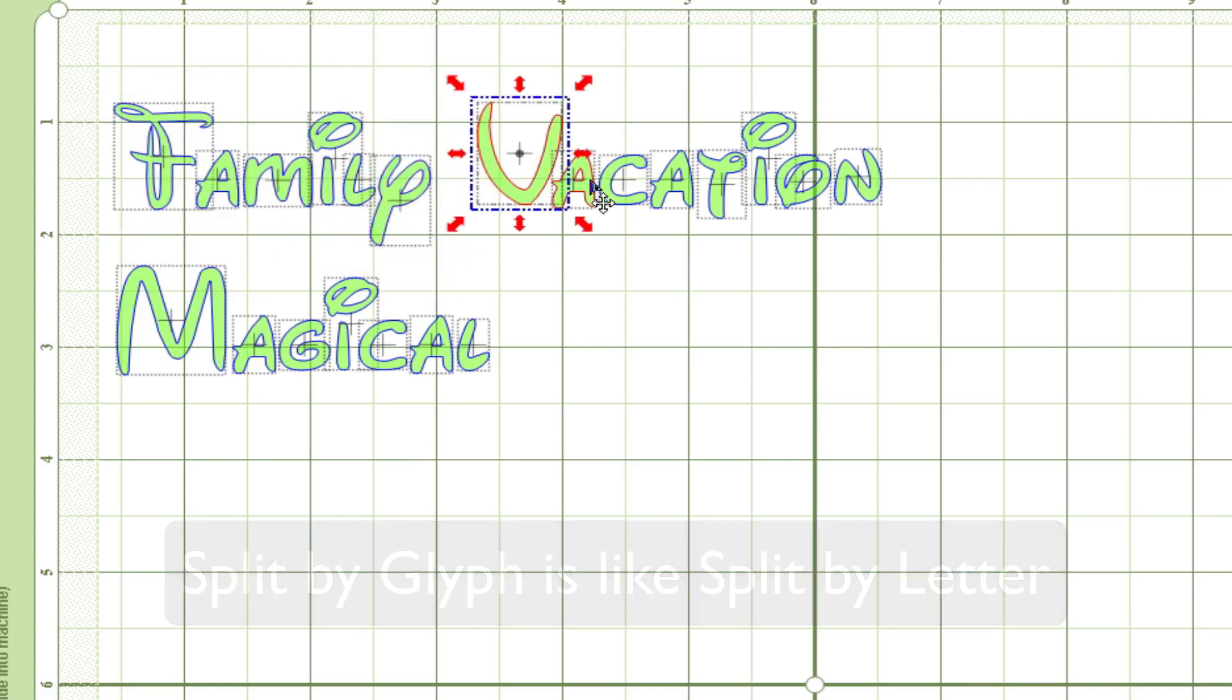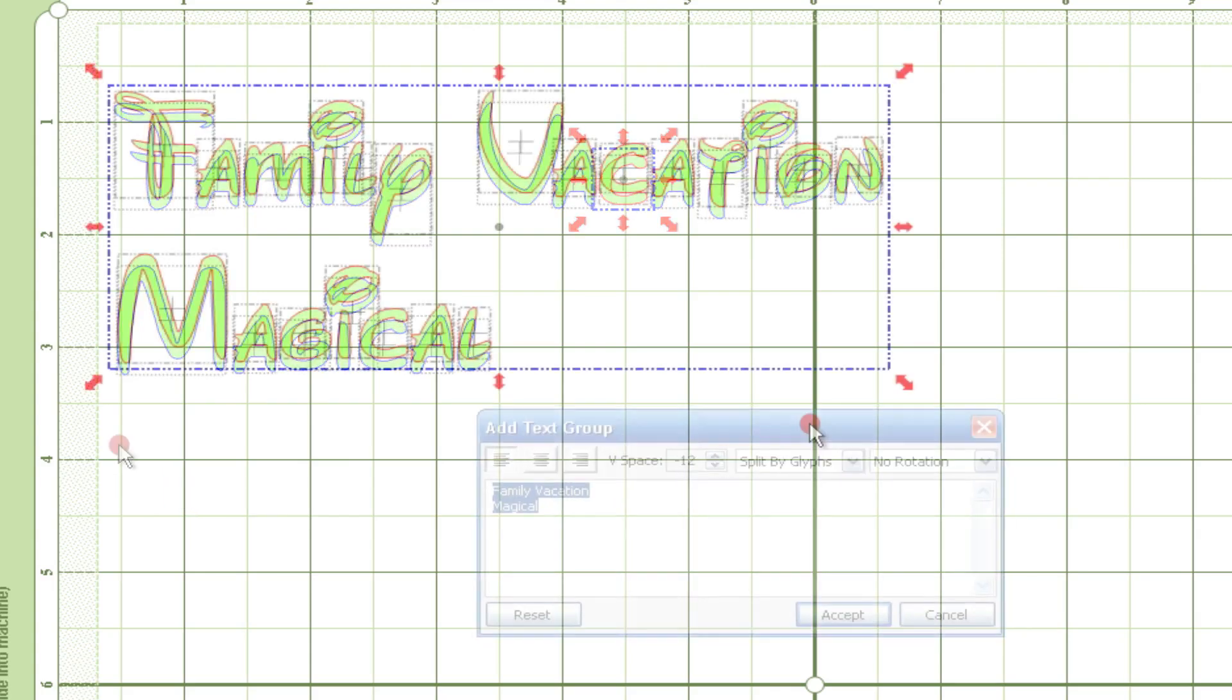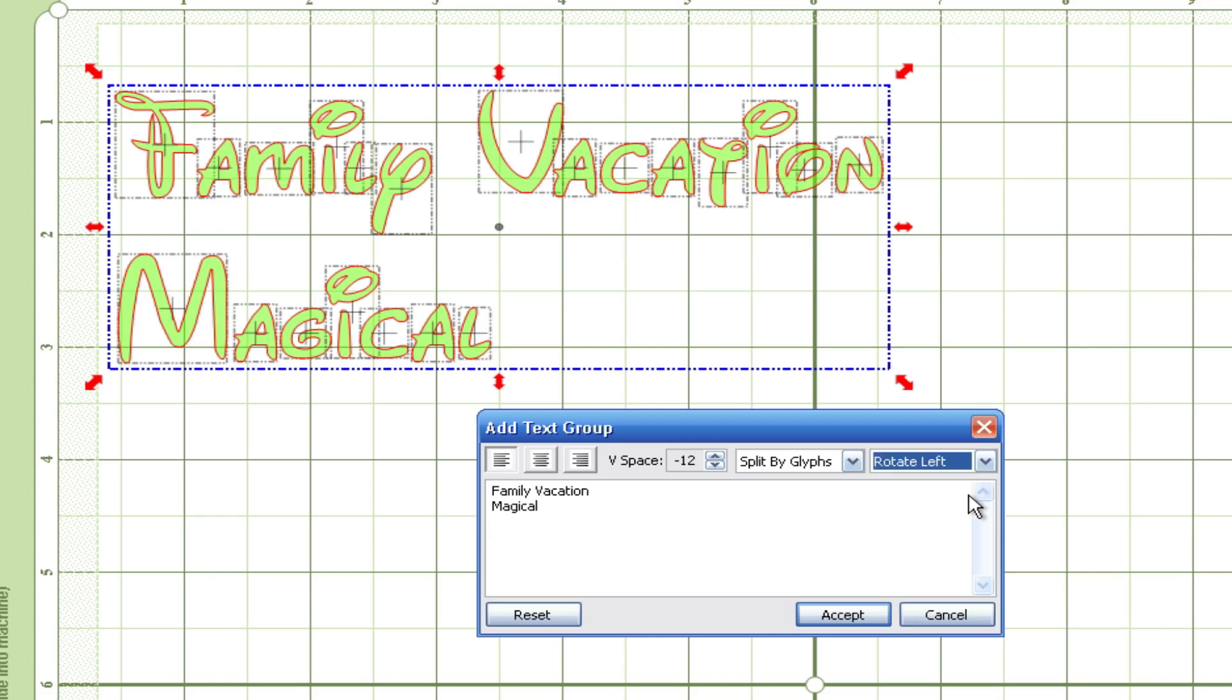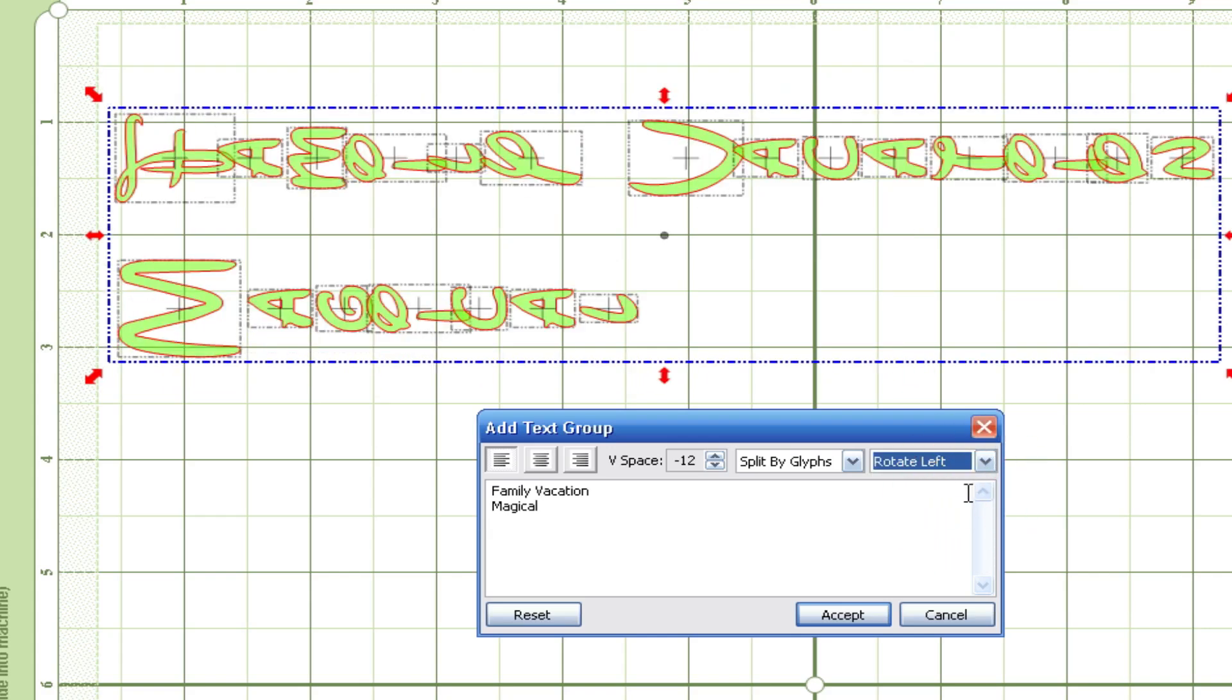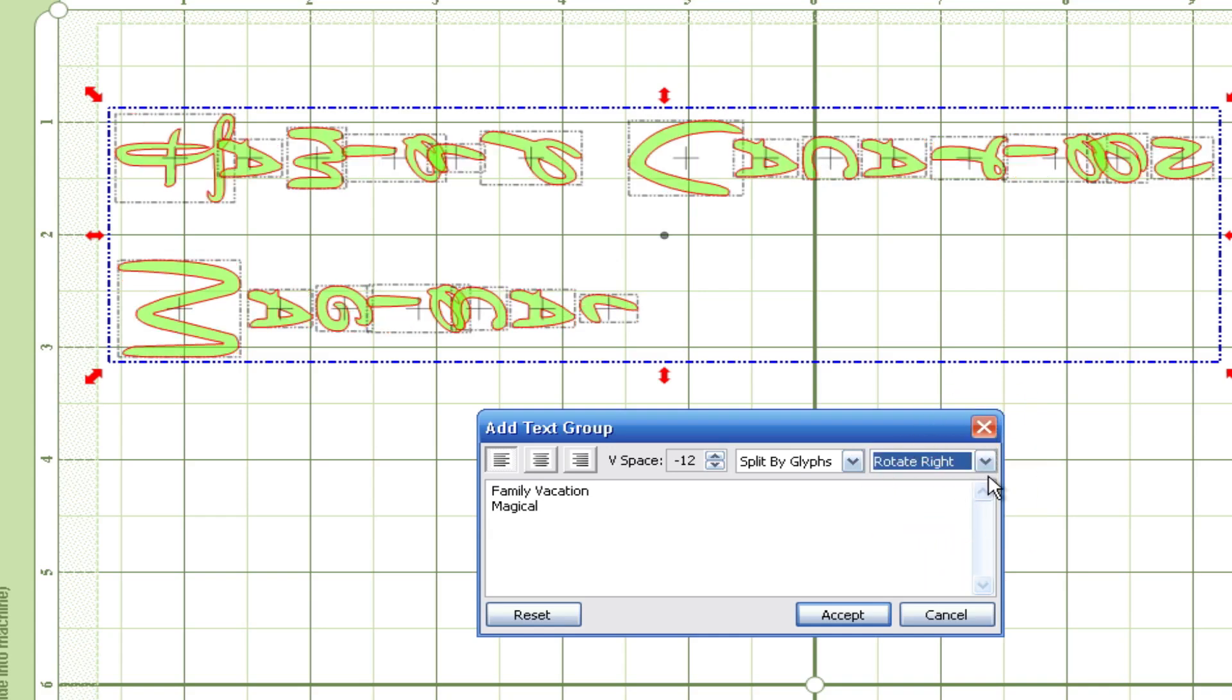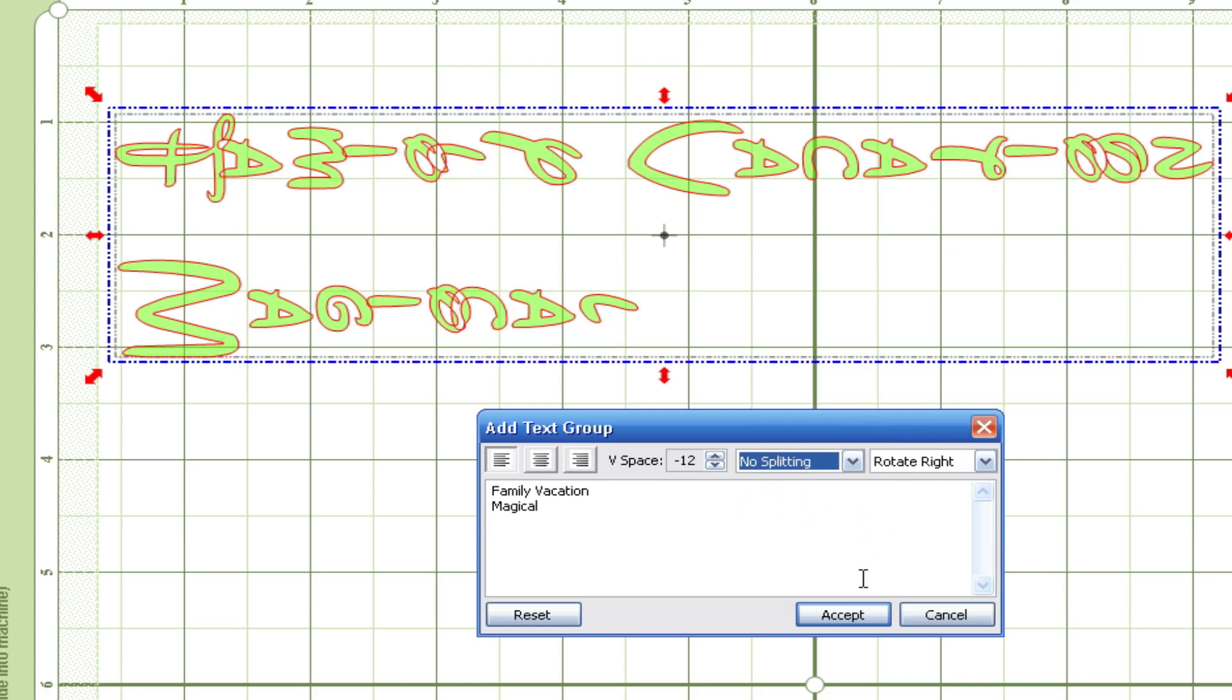That's basically it as far as splitting goes. Now rotation. We can rotate left, rotate right and all it does is flip the letters. As you can see it now says family vacation going long ways. It does just the opposite for rotate right. So it just rotates all those letters right.